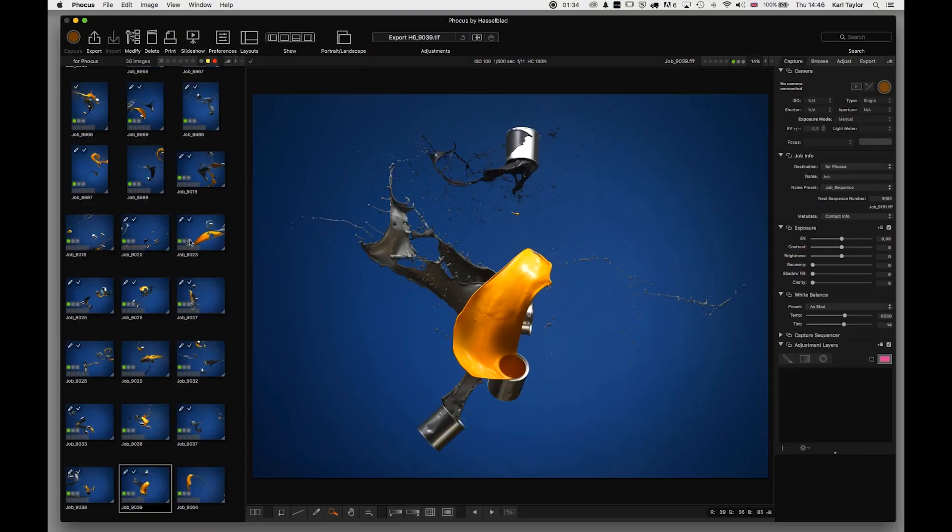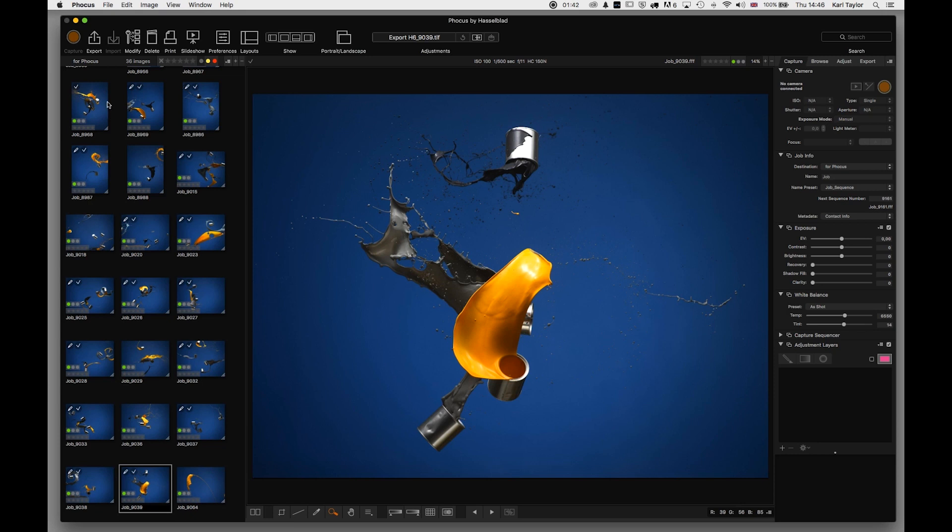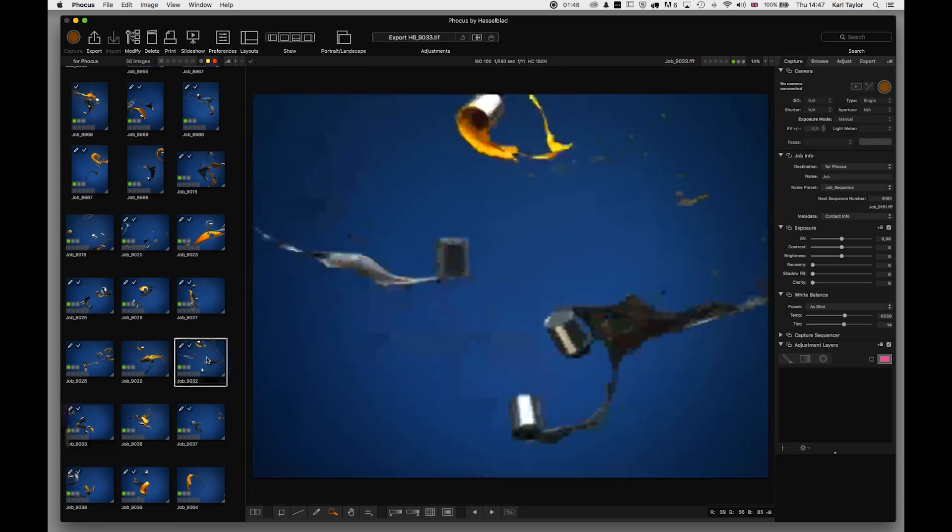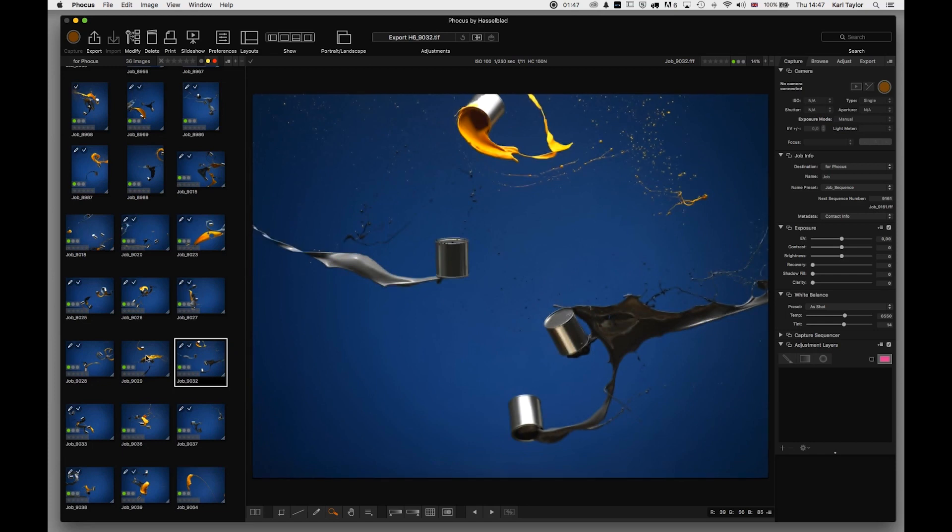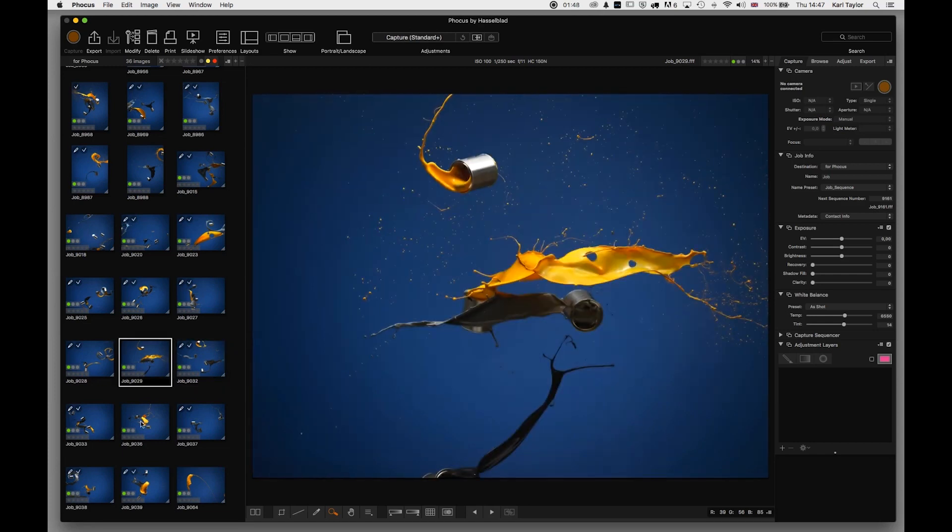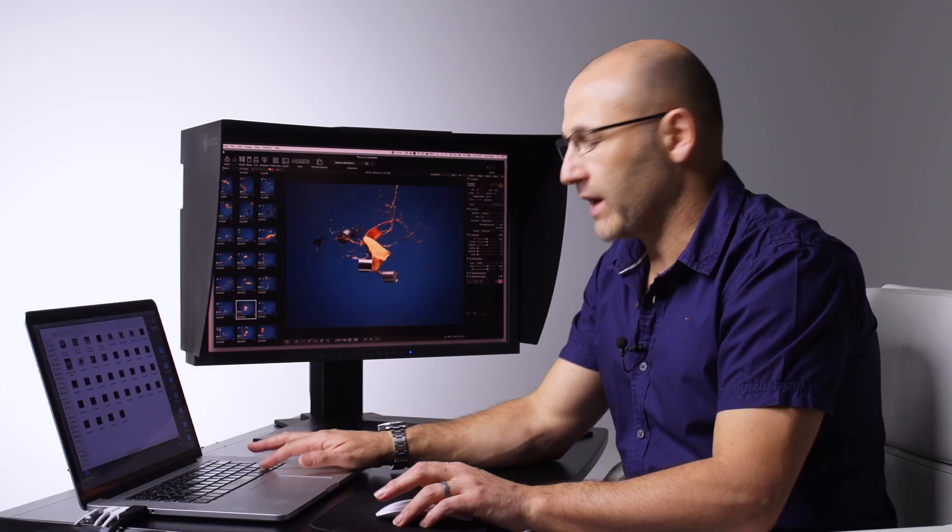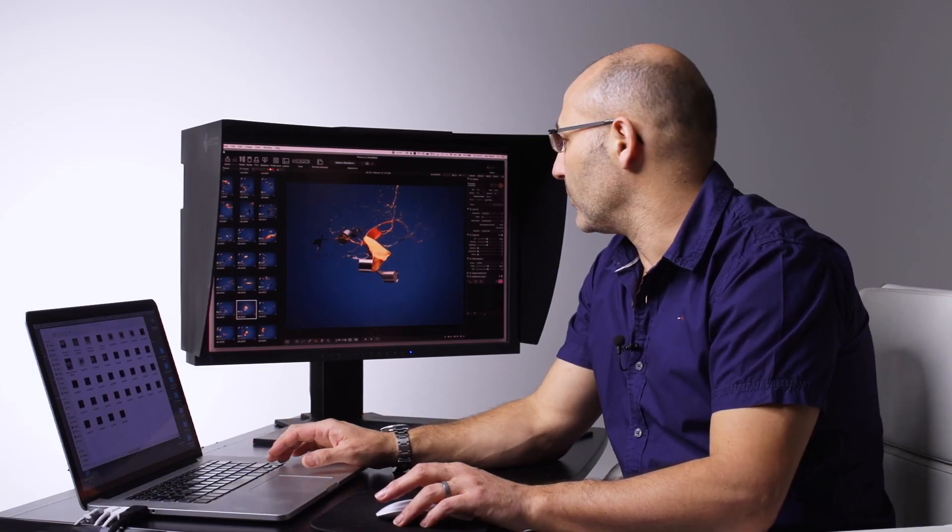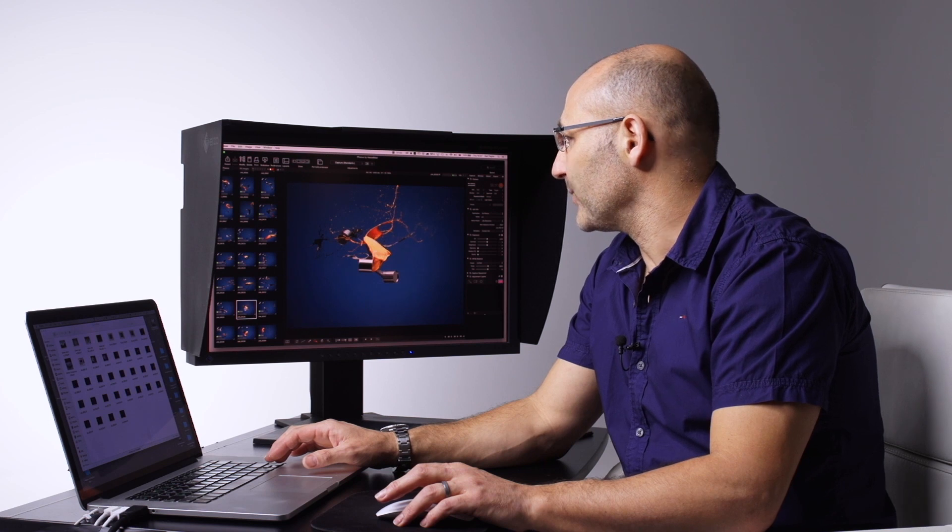As you can see here, I have a number of files from a shoot loaded in on the left-hand side as thumbnails. I can navigate through these image files simply by clicking on them or using my arrow keys on the keyboard.